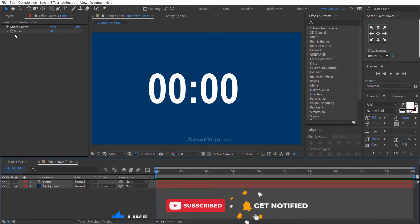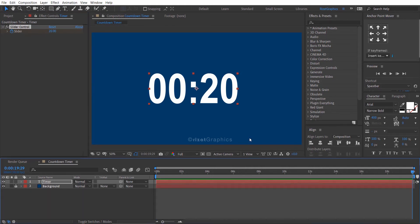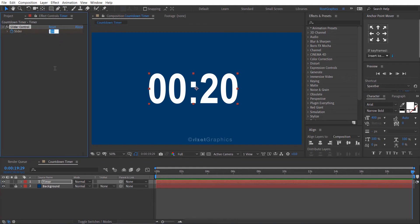Click the slider stopwatch to add a keyframe, then change the value to 20. Go to the last frame on the timeline, then change the value to 0.